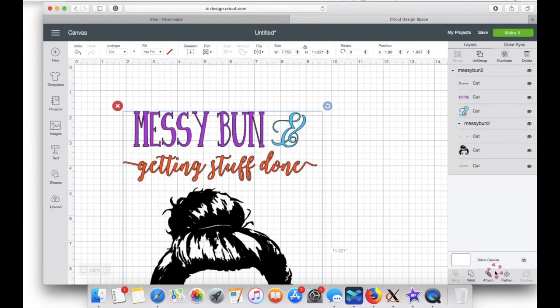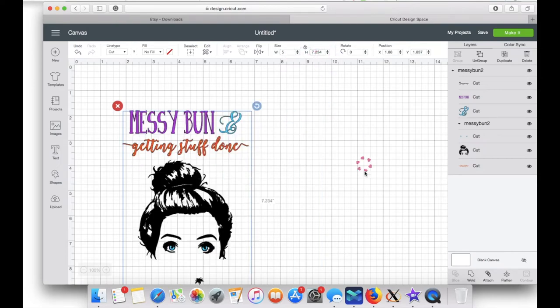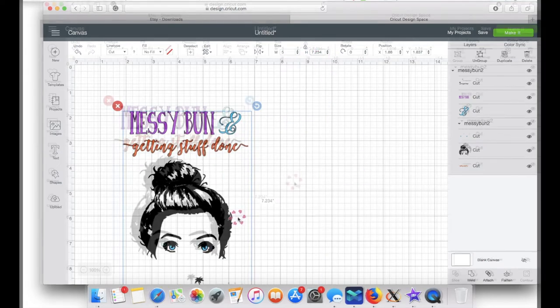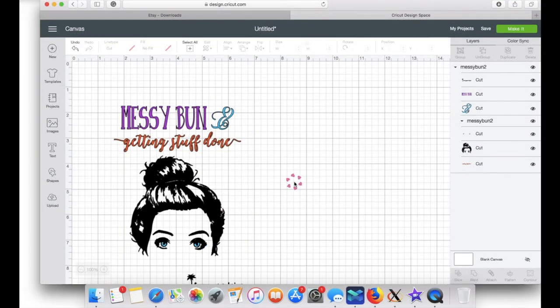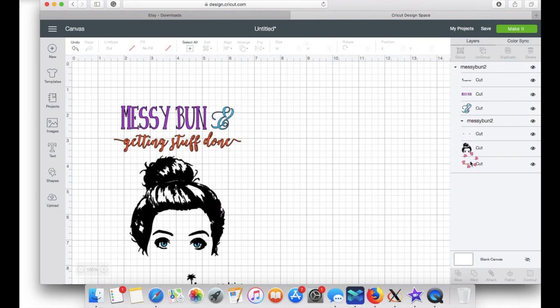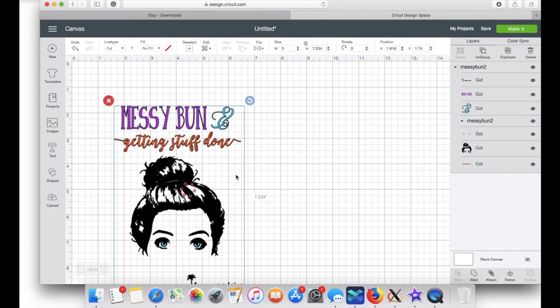I'm just going to change the size up here to get a better view of the image. Right here on the right side panel, it shows you how many layers you have. I'm going to click on the image and click ungroup.